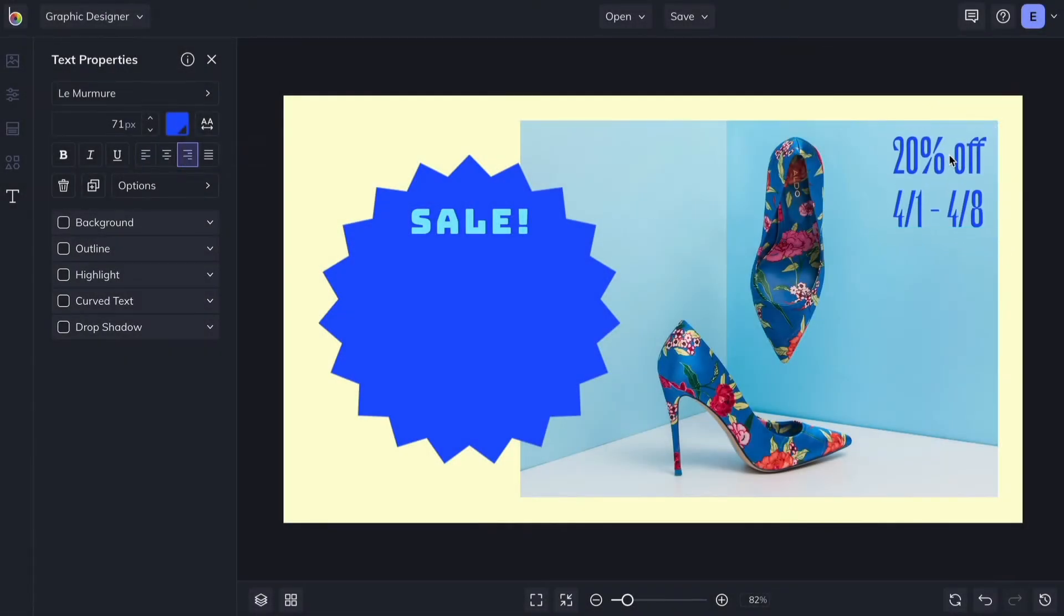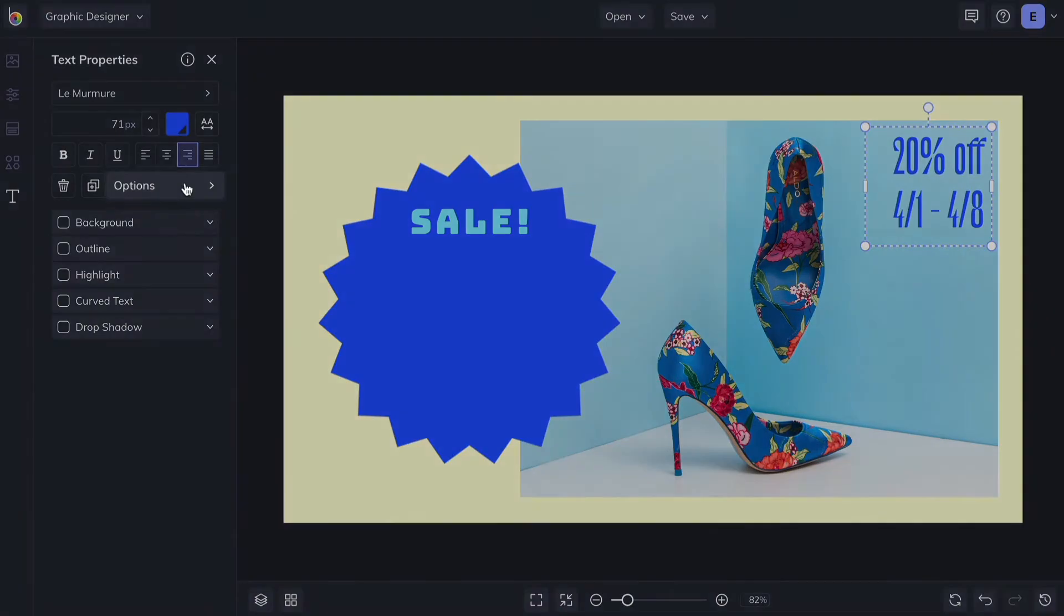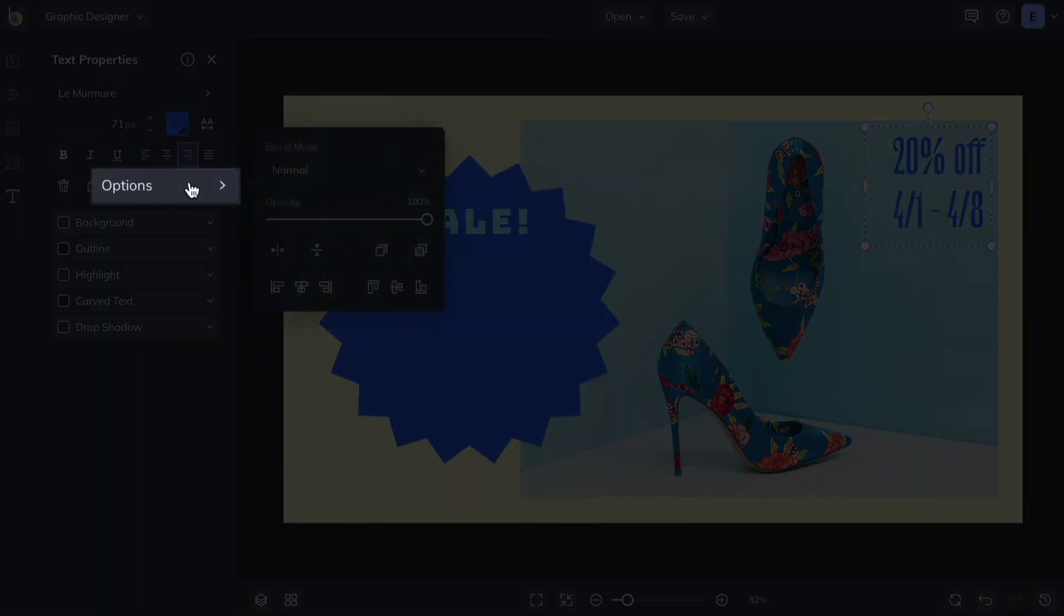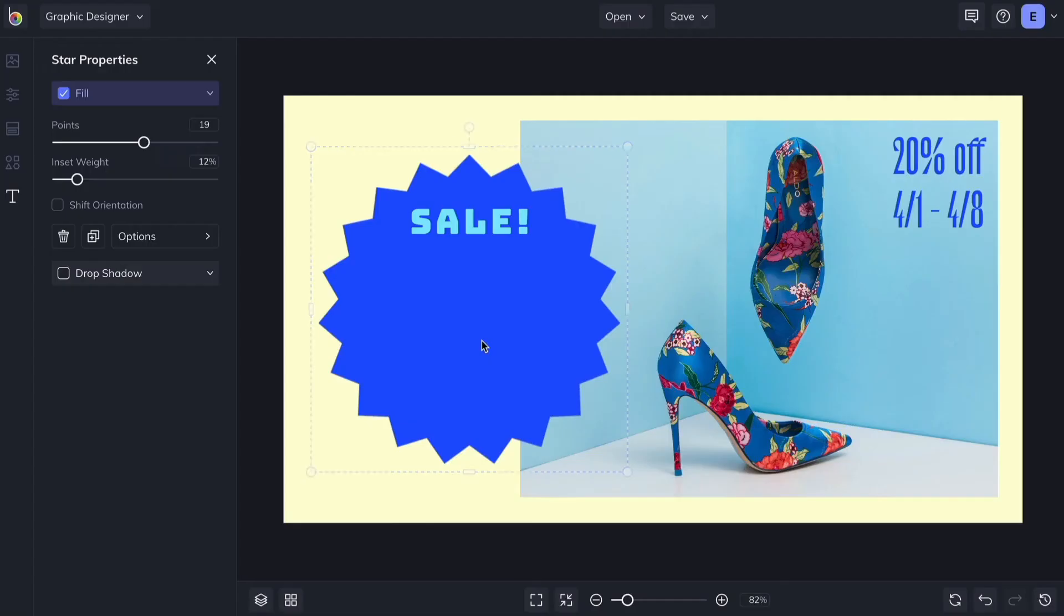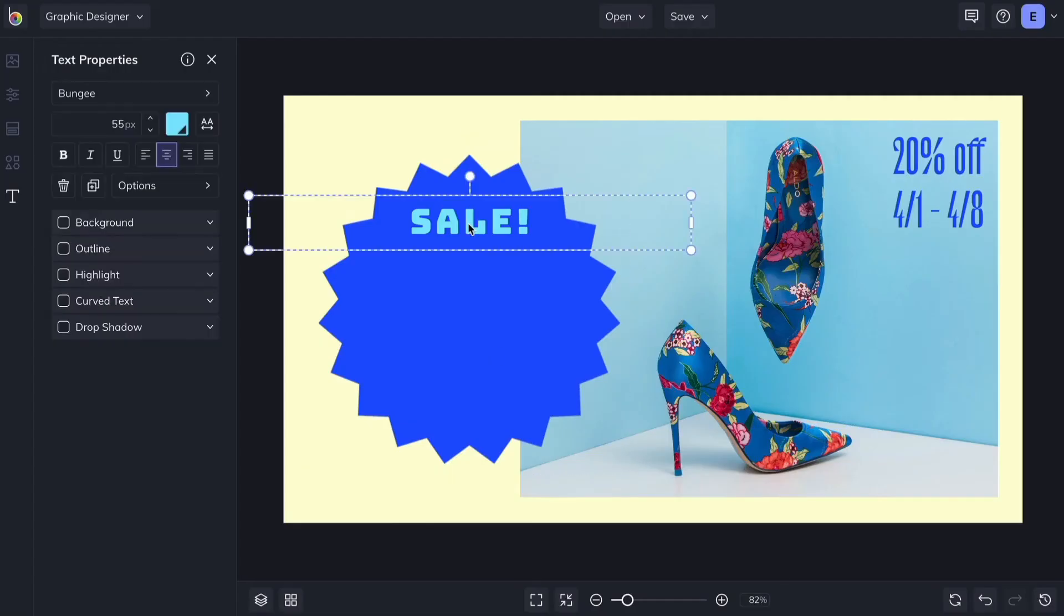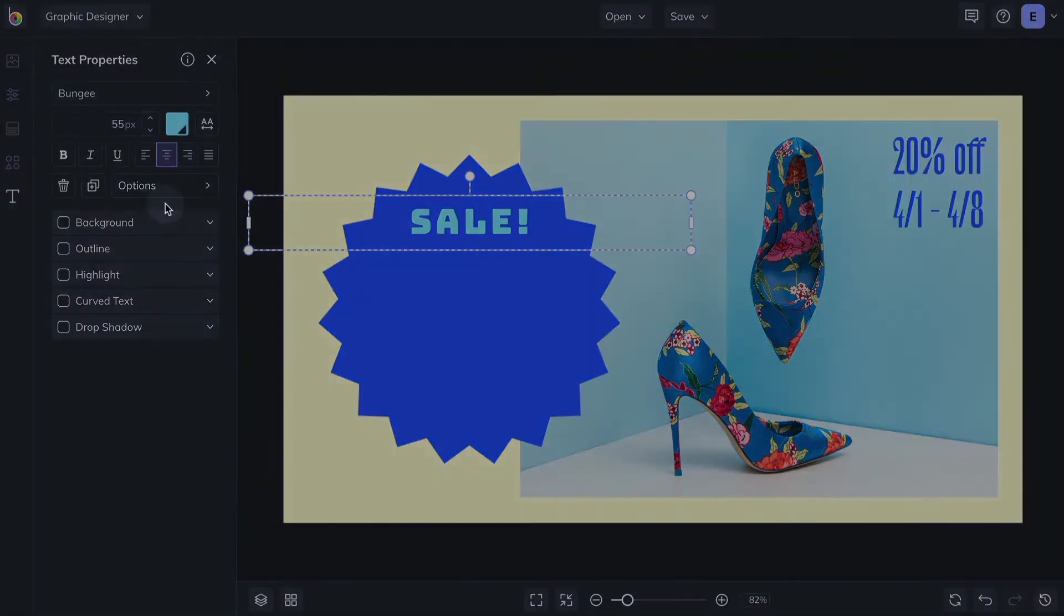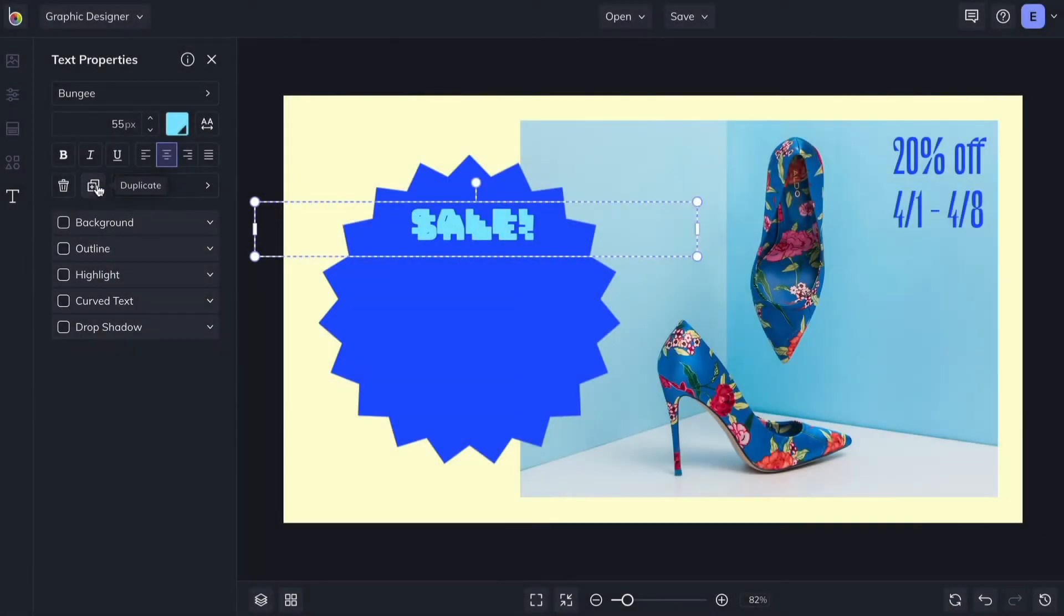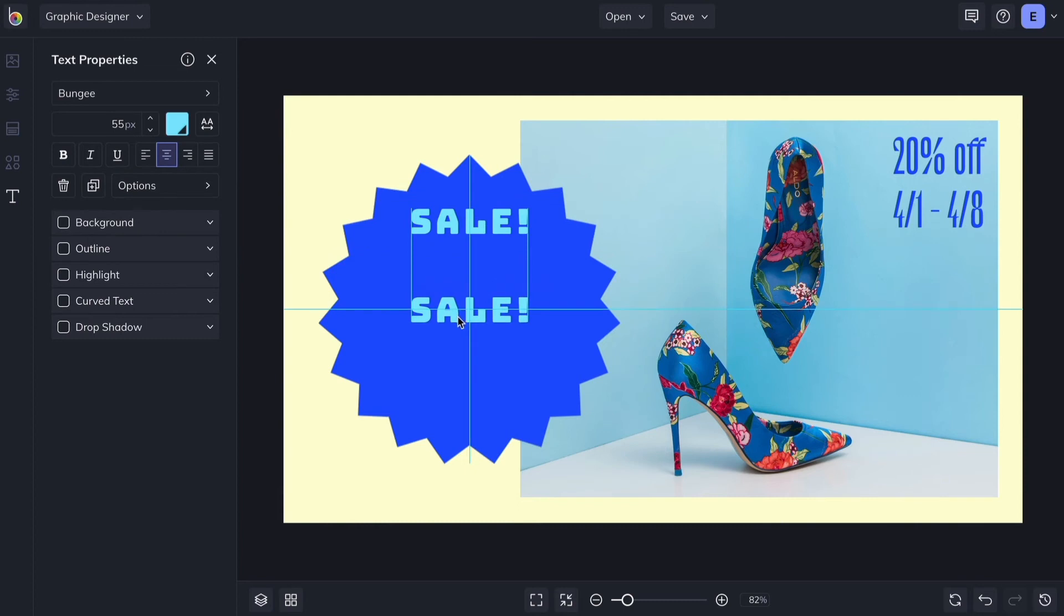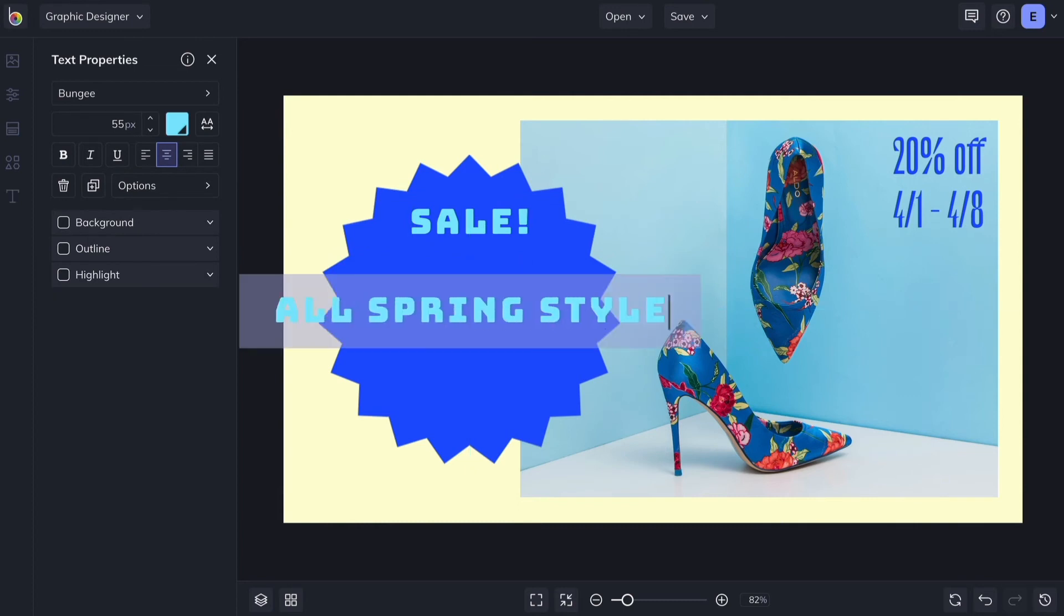The options sub-menu contains tools to adjust opacity, blend modes, and more. Use the Duplicate button or press D on your keyboard to make a copy of any text box and keep all of your formatting choices the same.